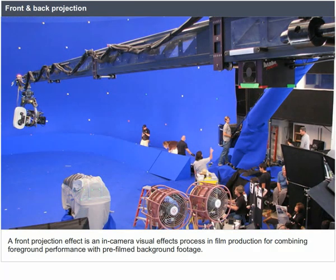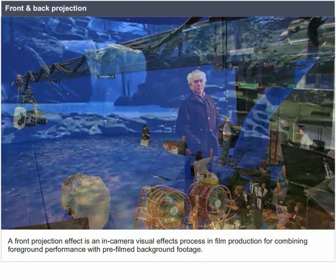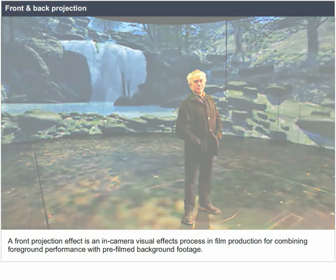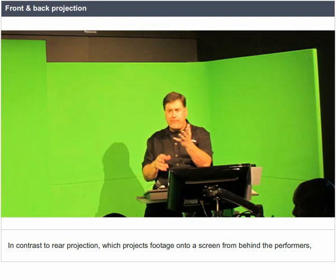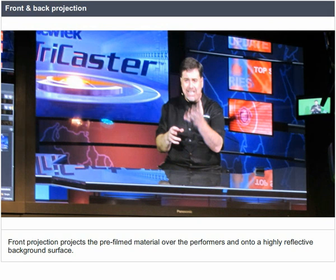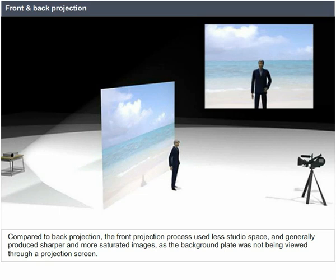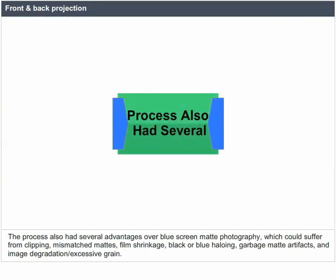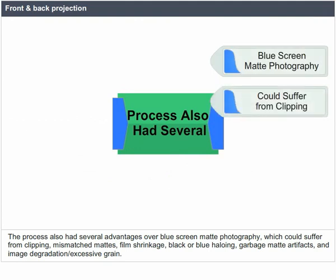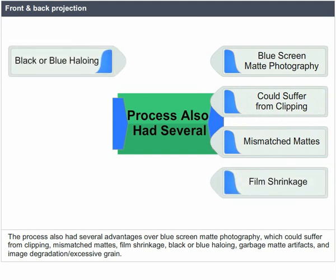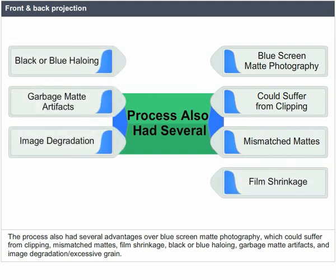Front and back projection. A front projection effect is an in-camera visual effects process in film production for combining foreground performance with pre-filmed background footage. In contrast to rear projection, which projects footage onto a screen from behind the performers, front projection projects the pre-filmed material over the performers and onto a highly reflective background surface. Compared to back projection, the front projection process uses less studio space and generally produces sharper and more saturated images. The process also has several advantages over blue screen matte photography, which could suffer from clipping, mismatched mattes, film shrinkage, black halo haloing, garbage matte artifacts, and image degradation and excessive grain.